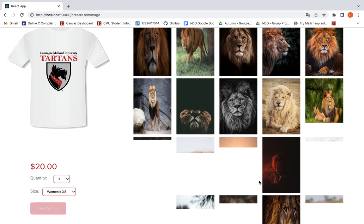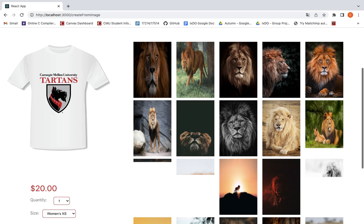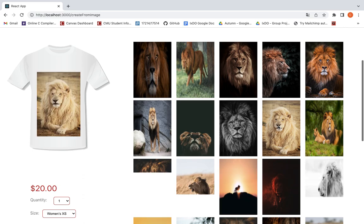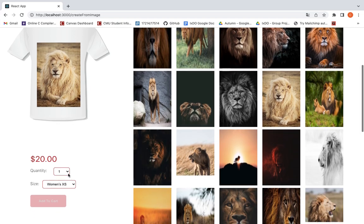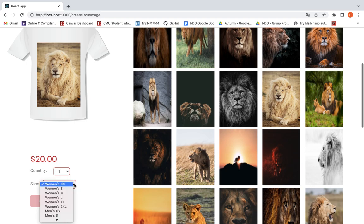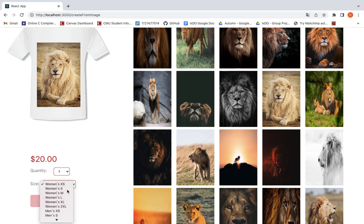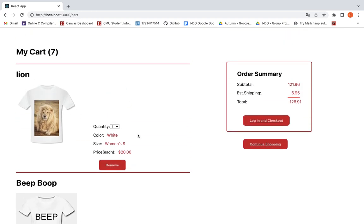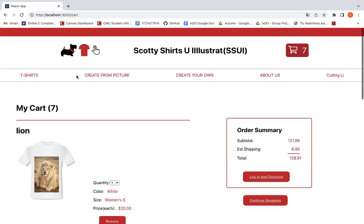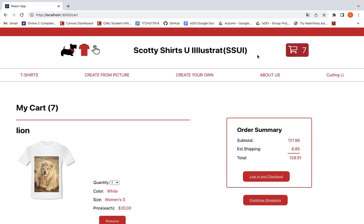More pictures are loading. Maybe we can choose this one. This one has been added on top of the shirt. Maybe you can buy one — I'm going to choose the size. The shirt about Lion has been added to the cart. The total number on the cart is 7 right now.